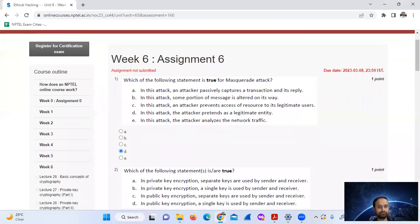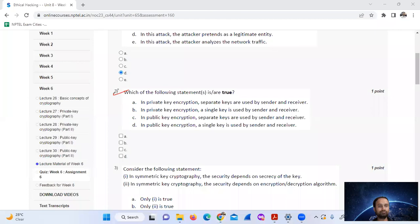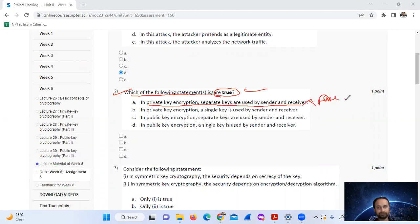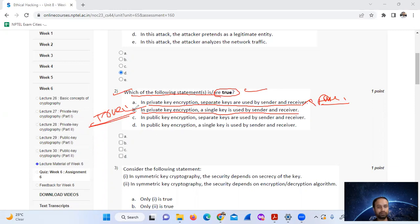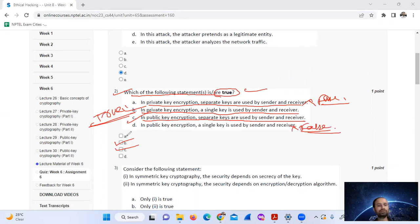Question number two: which of the following statements are true? In private key encryption, a single key is used by both sender and receiver. In public key encryption, separate keys are used by the sender and receiver. So option B and C are true.